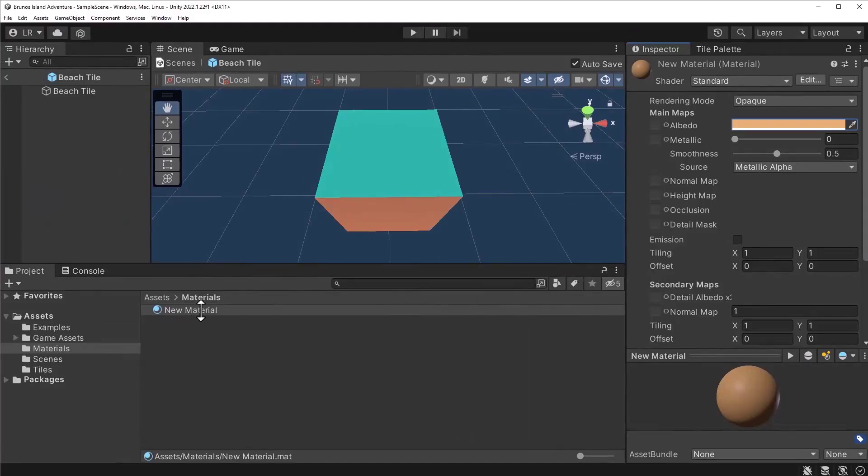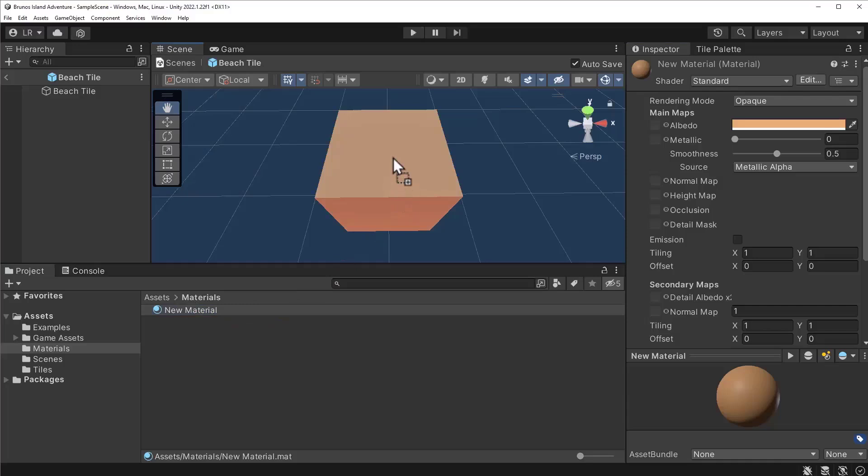After selecting a color, let's drag the material onto the top side of the block. Unlike before, this model has a mesh that accepts multiple materials. We can apply material to the top or sides of the model.